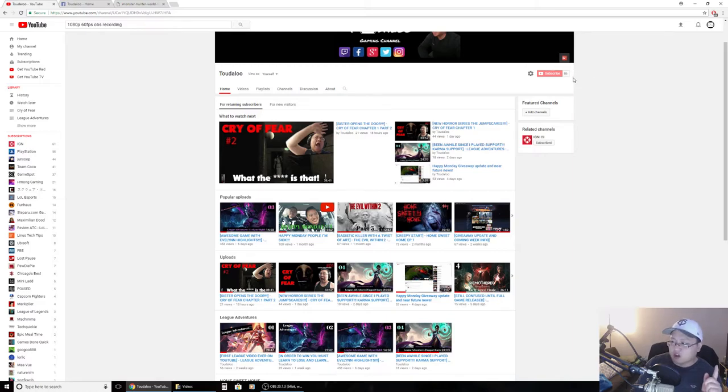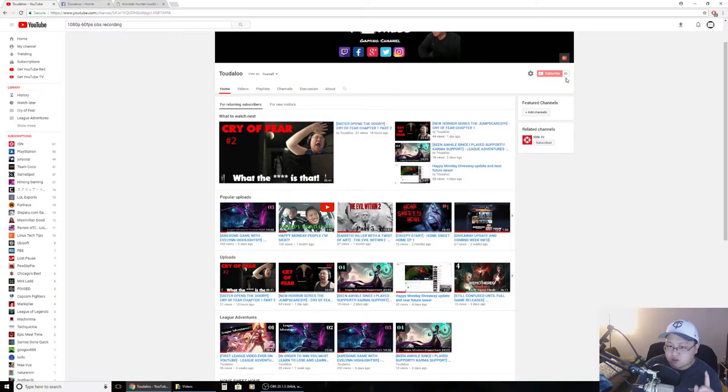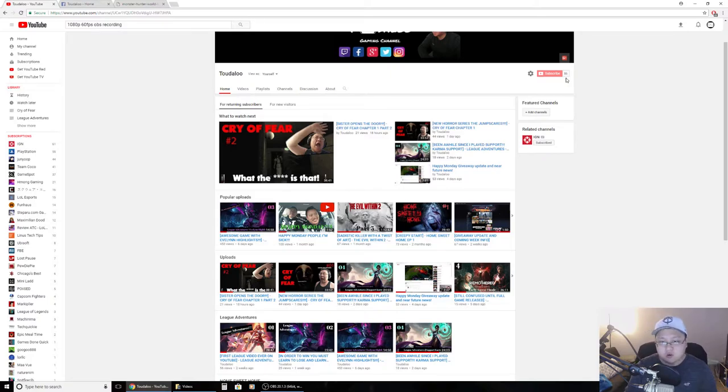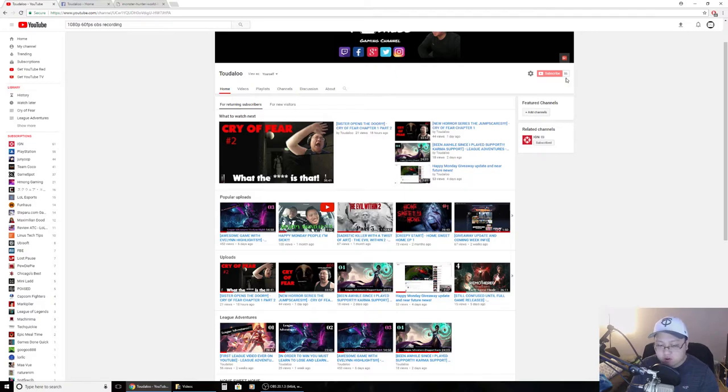And, next to the subscribe button will be a bell, to click on that to get notified by me when there's a new upload on a new horror series, vlog, or any kind of giveaways that I'm giving out.